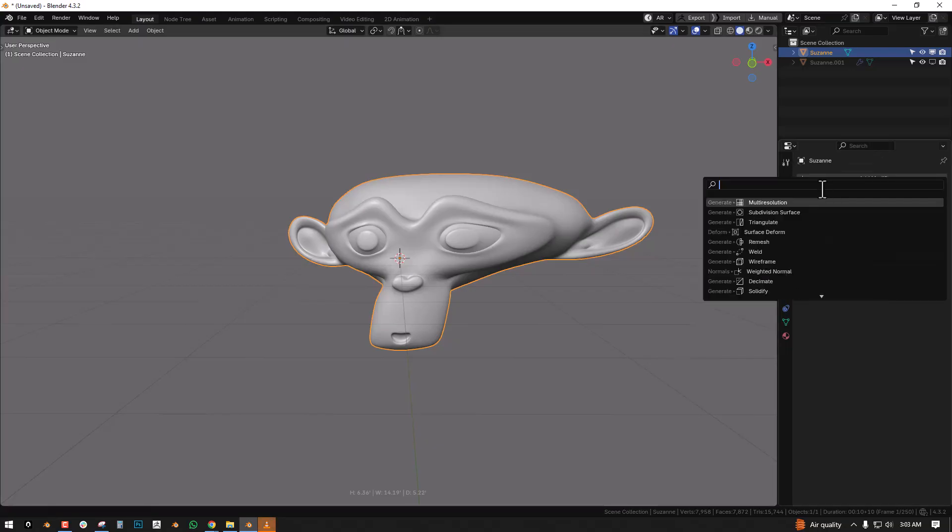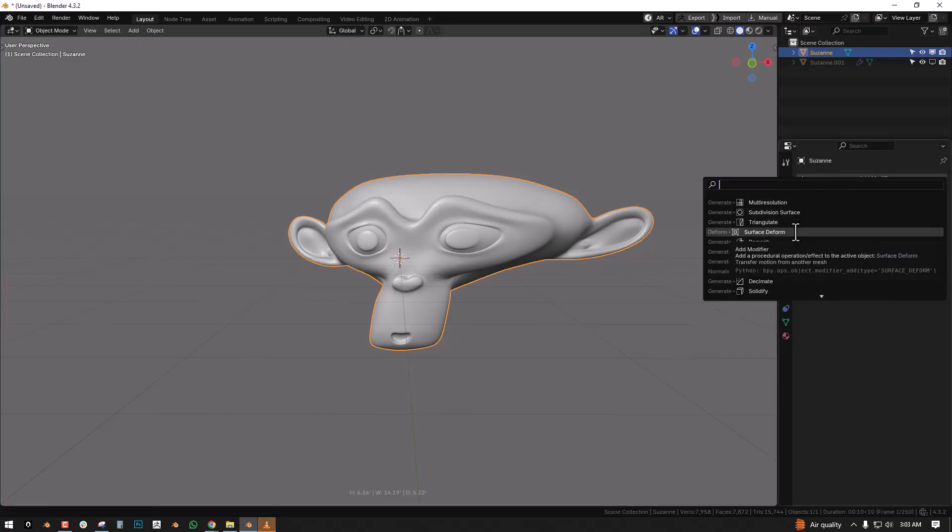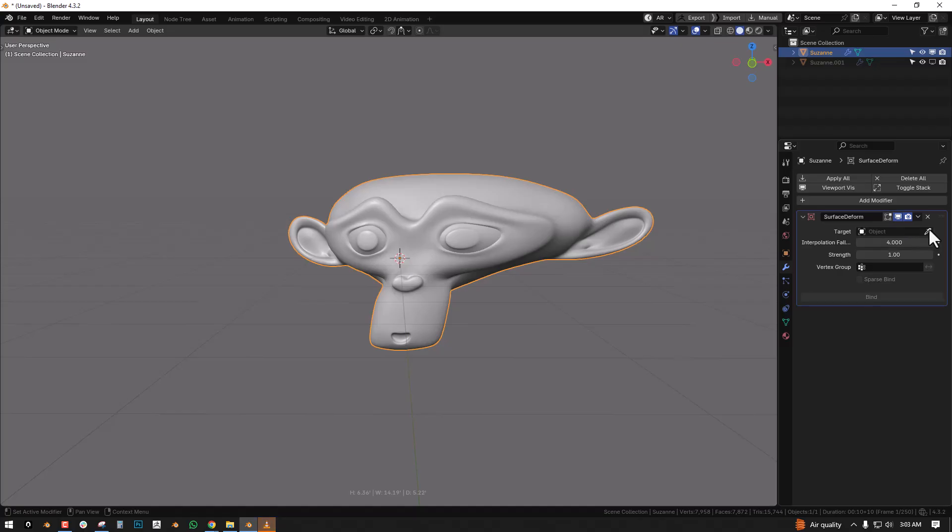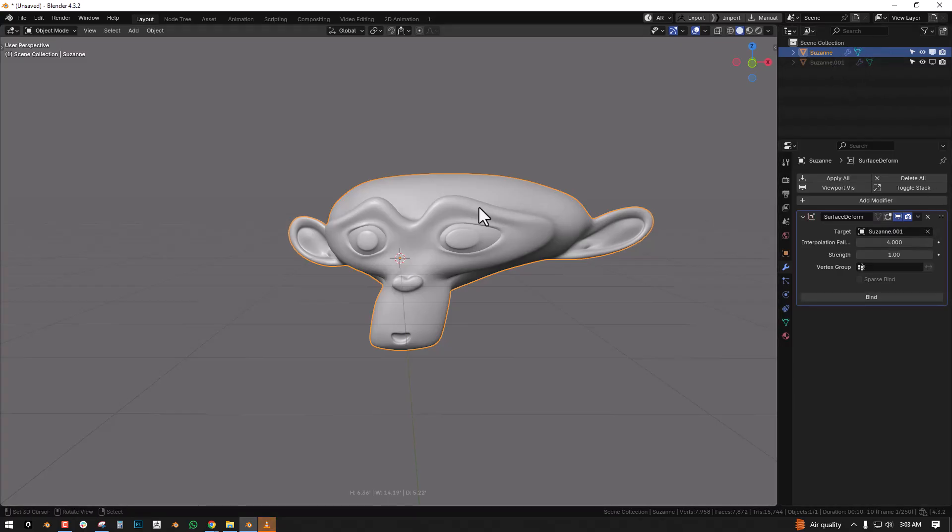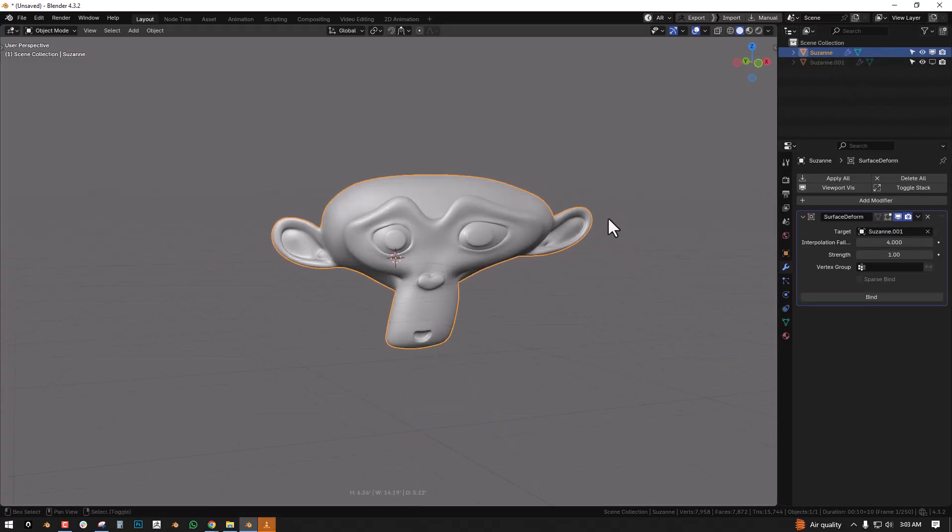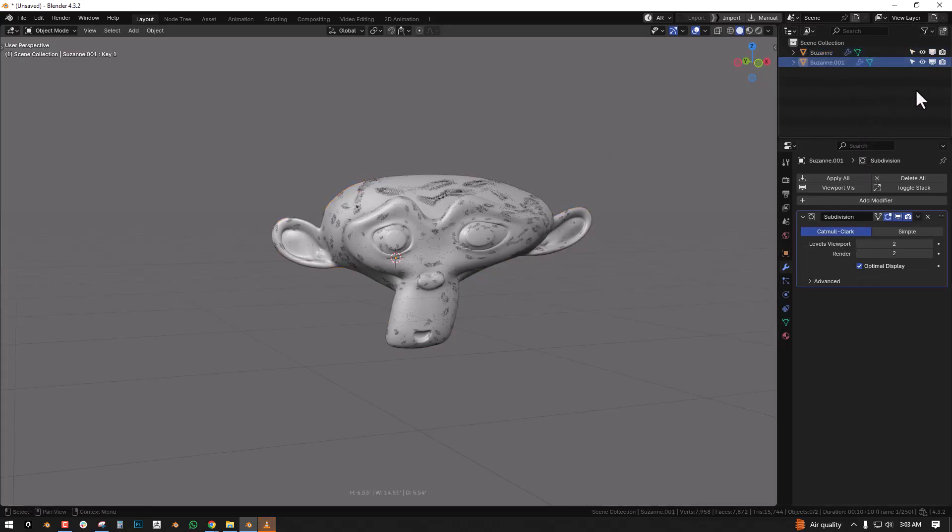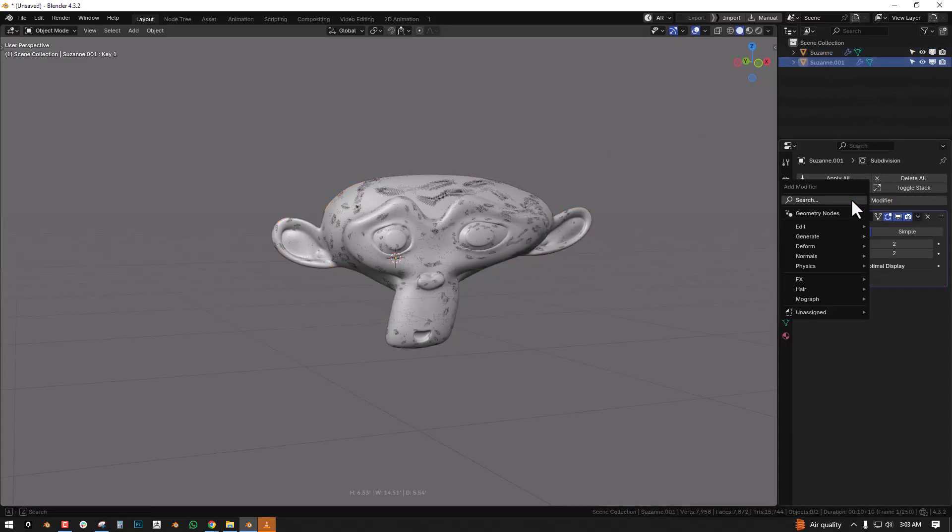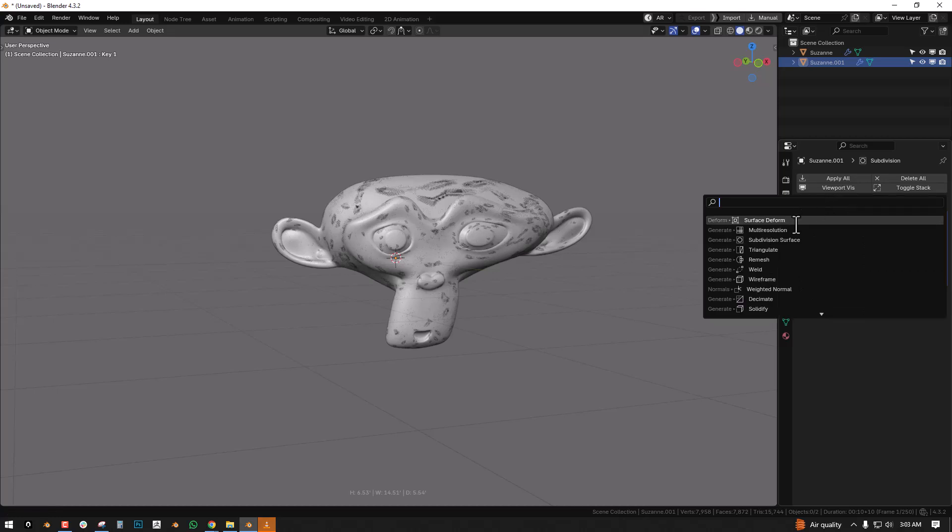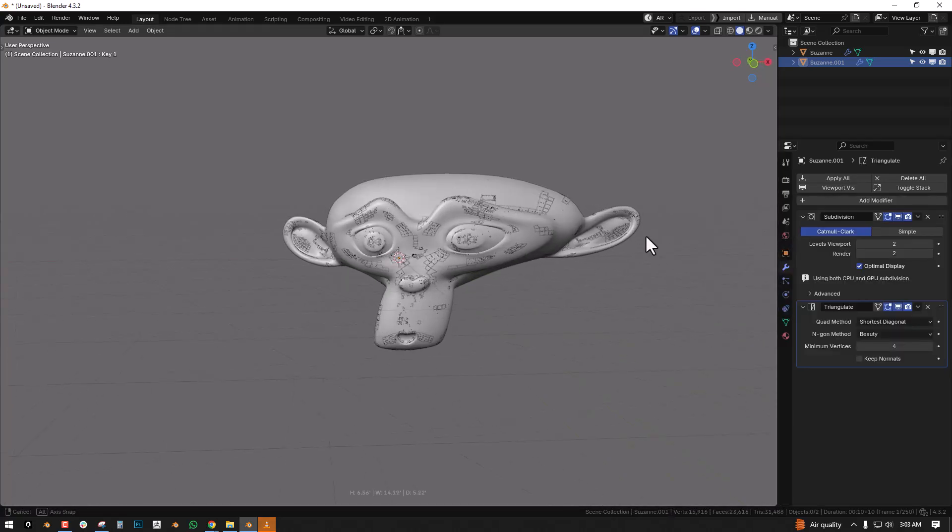Next what you want to do is go ahead and add a surface deform modifier and we'll select this object as the target. Next you want to go to this object, we'll enable it, and add a triangulate modifier.